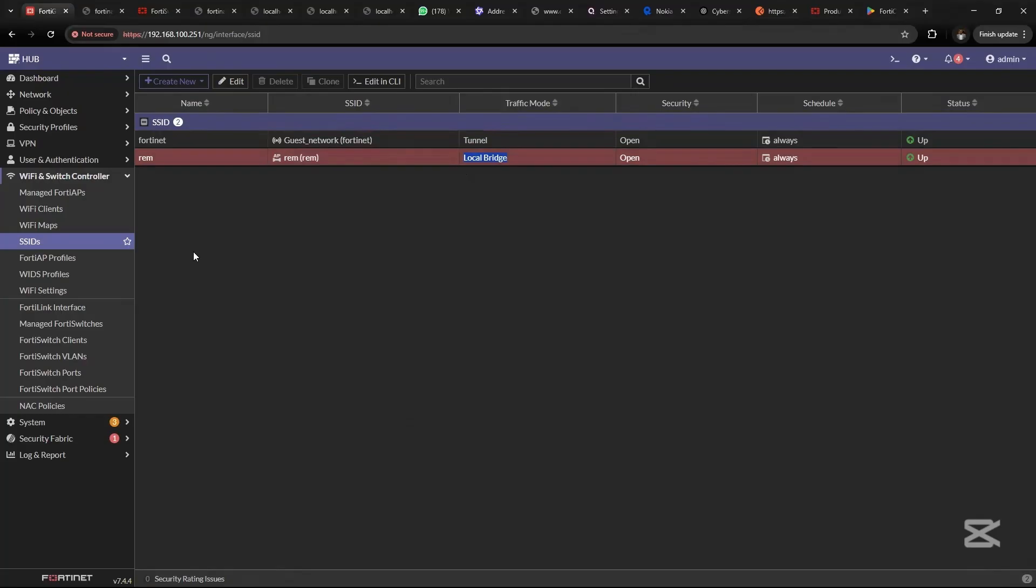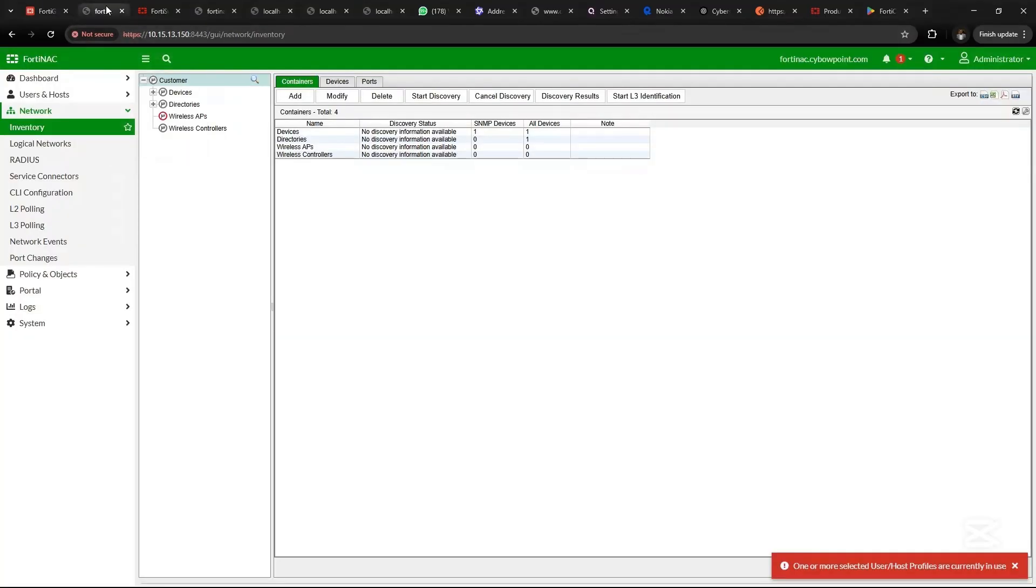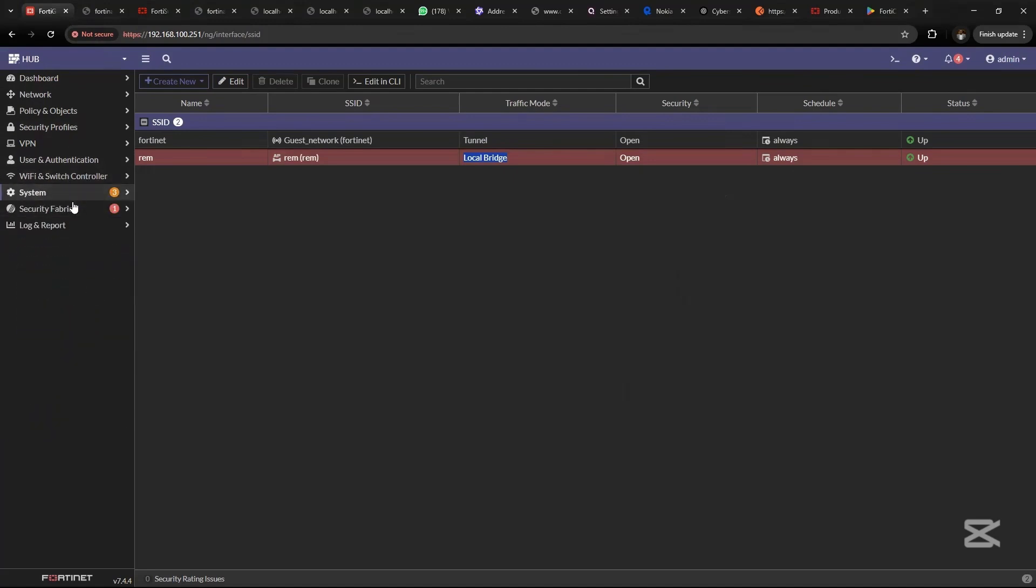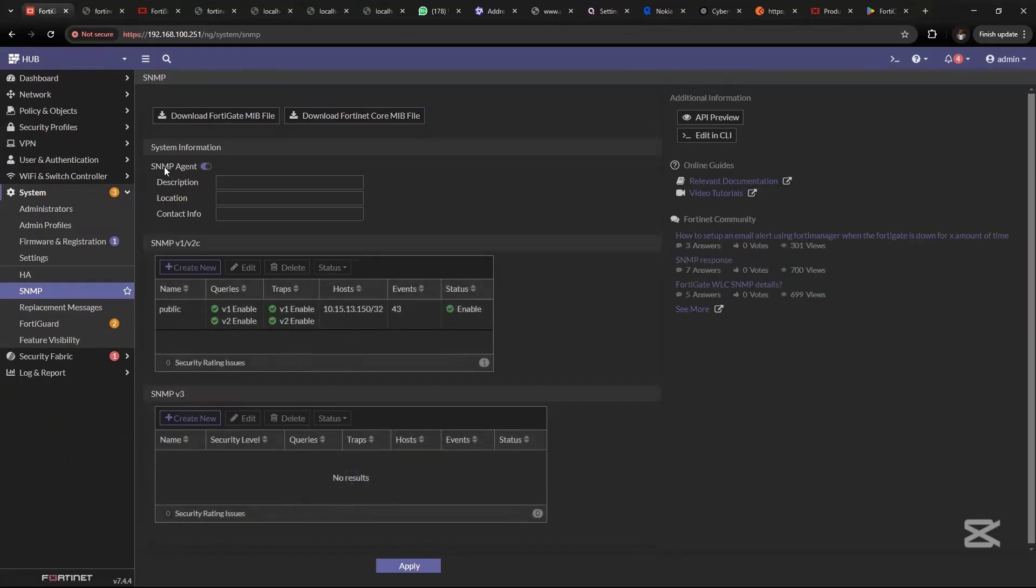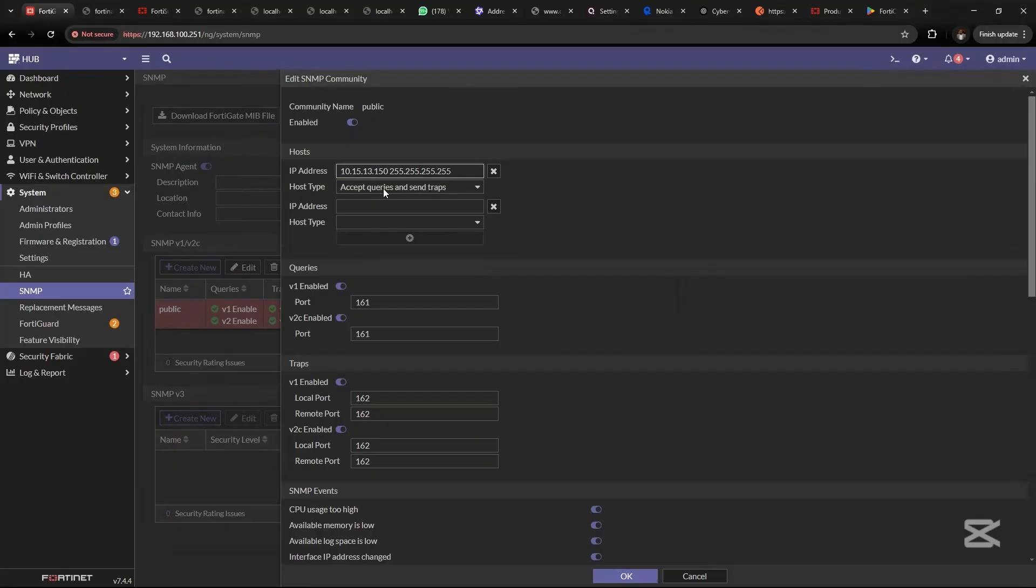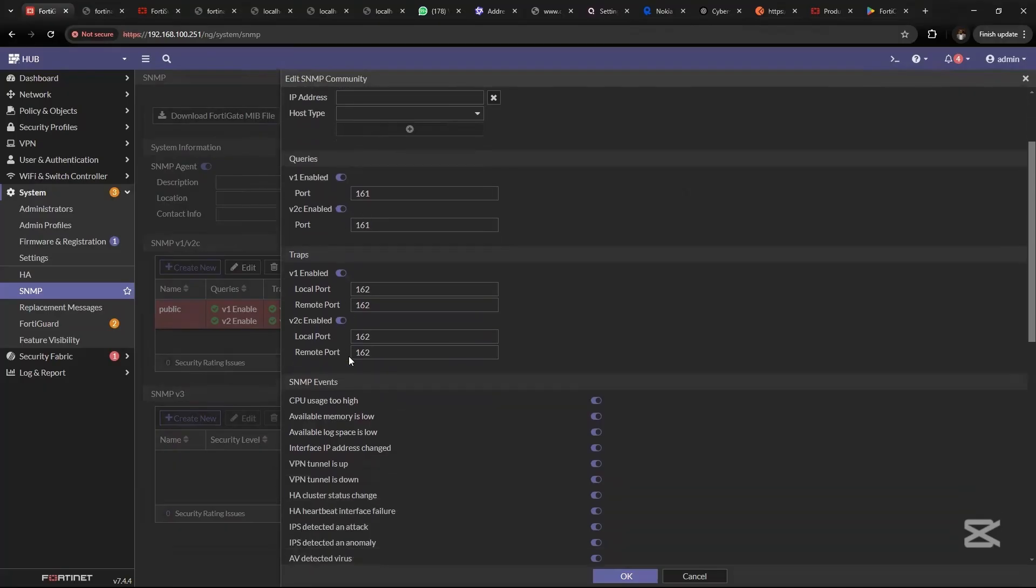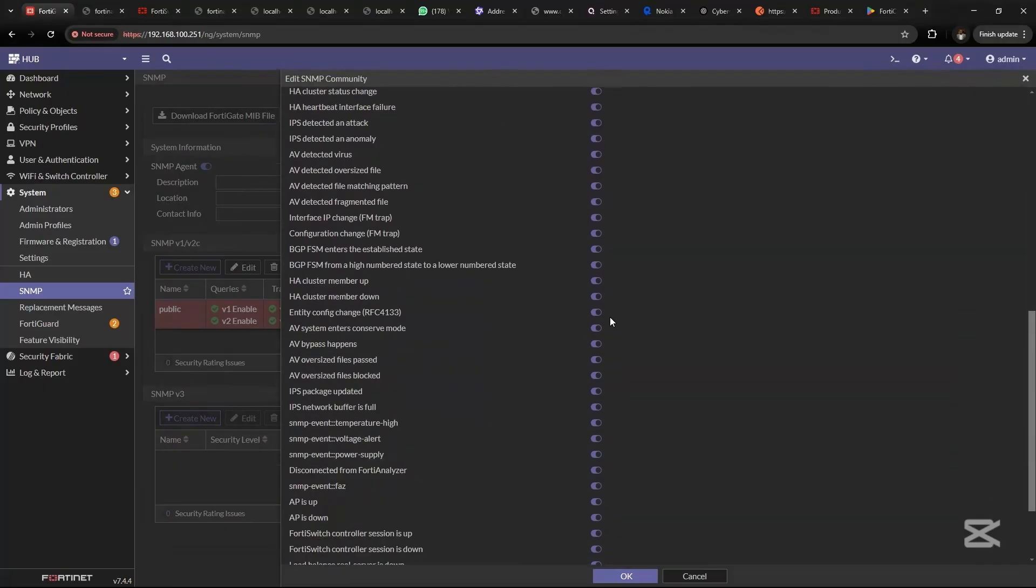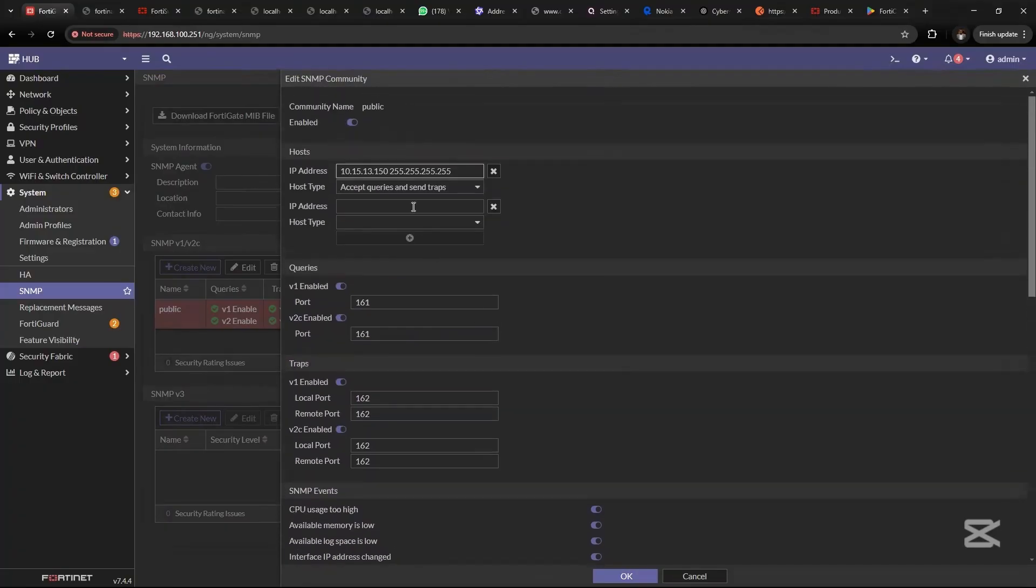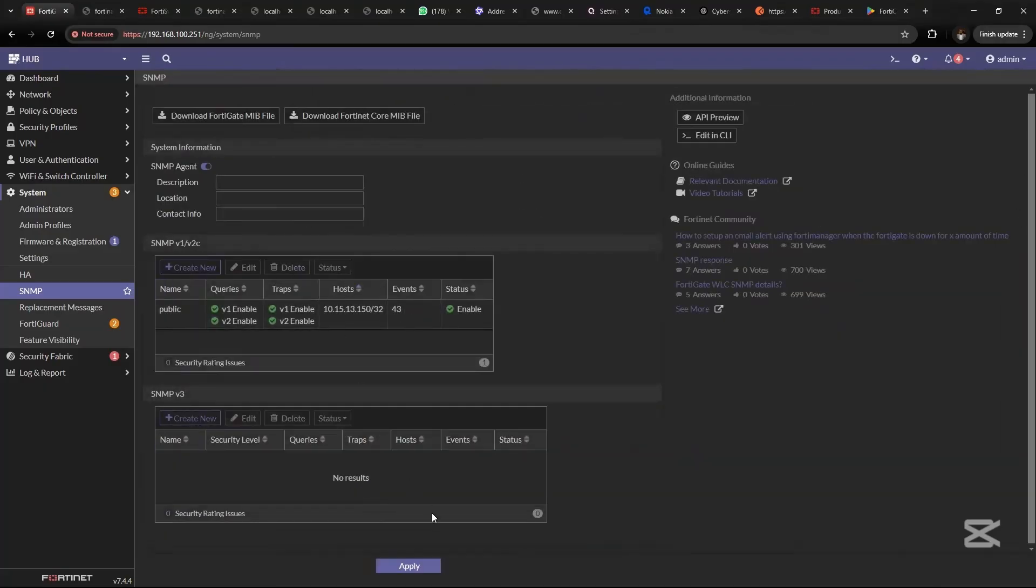What we want to do now is integrate the FortiAP to FortiNAC. We set up SNMP by going to System, SNMP. Ensure that the SNMP agent is turned on, then you set up SNMP version one and two. Looking at this, we have the IP address of the FortiNAC management interface, 10.15.13.150, port 162. Ensure all other things are checked, most especially these options. Once this is done, click OK, then apply.